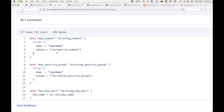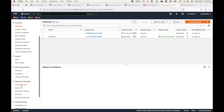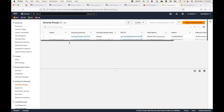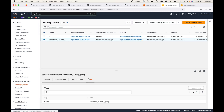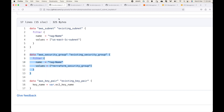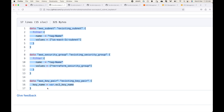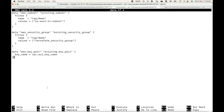Likewise, we are fetching information about the existing security group — we already have a security group and we're fetching its information. Similarly for the key pair: we specify which key pair to attach, again fetching information about existing resources. This completes the data block, so let's put this into the data.tf file.